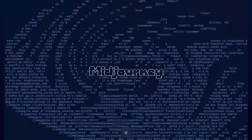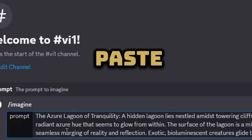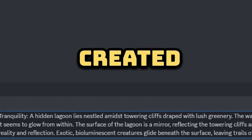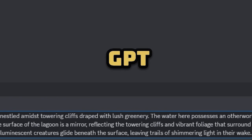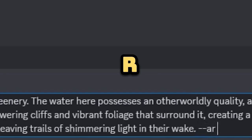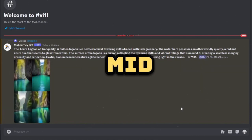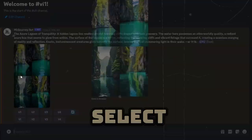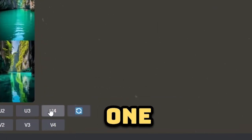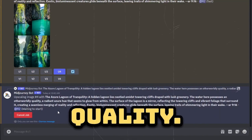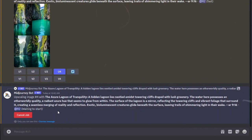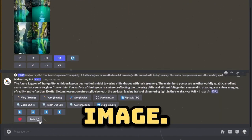Step 2: Creating an image on Midjourney. Head over to Midjourney and type imagine, then paste the description that we just created from ChatGPT. Ensure to add --ar 9:16 at the end of the prompt, then press enter. Once Midjourney has generated images, select the best one and upscale it for improved quality. Finally, proceed to download the image.